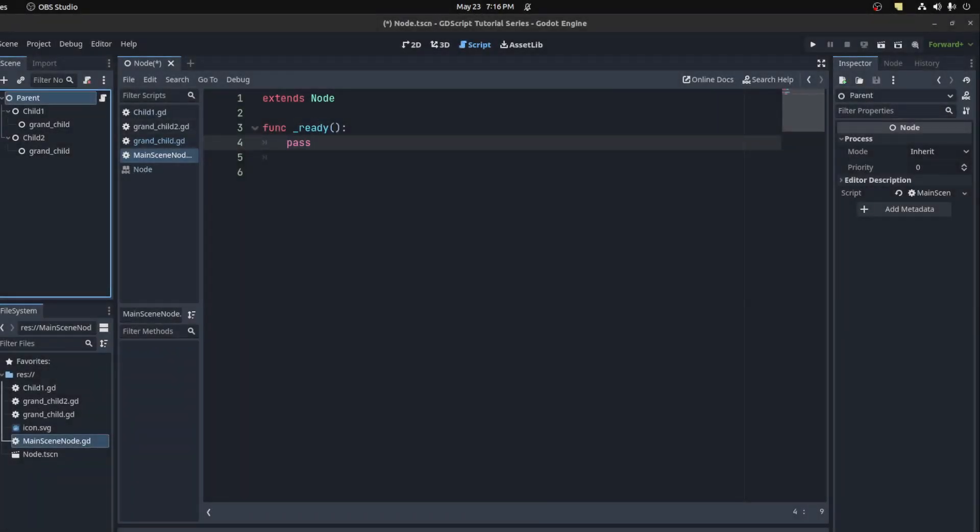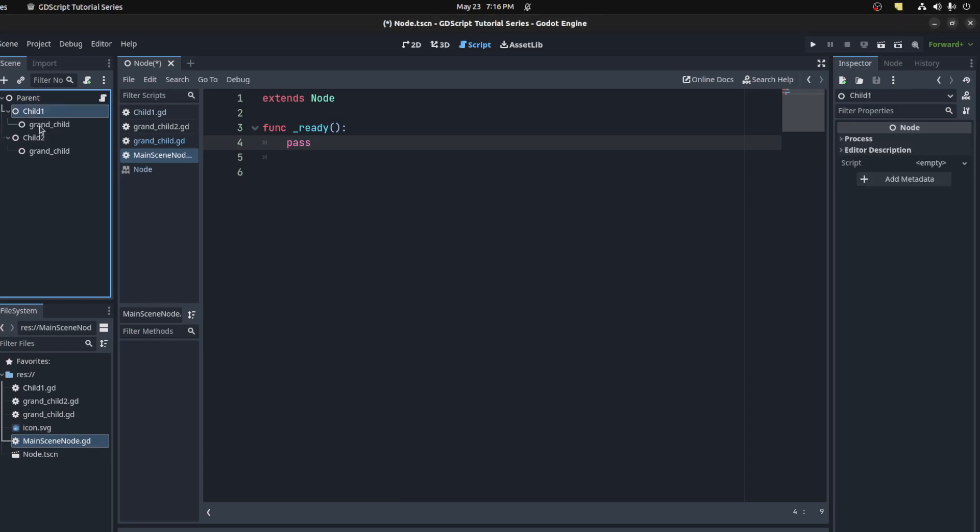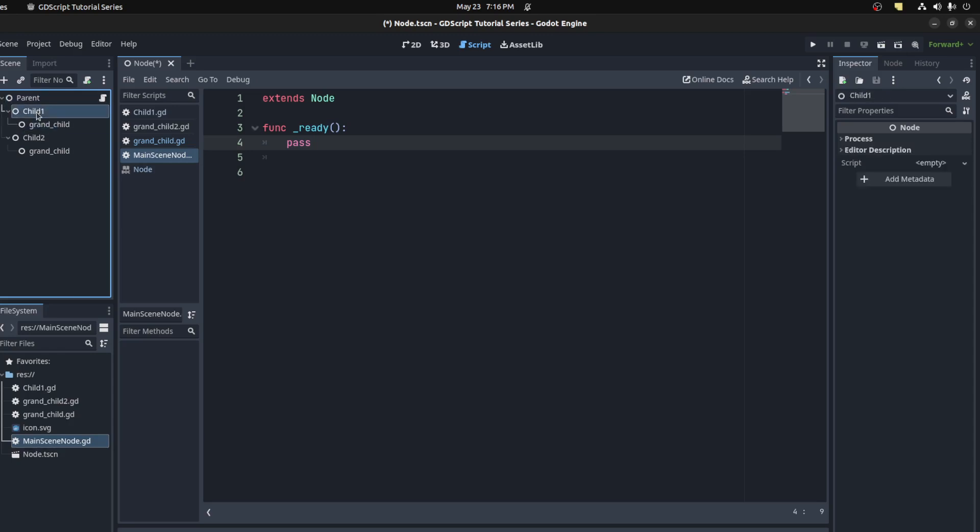Hello guys, welcome back to my tutorial series. Today we're gonna go over node referencing. This is when you want to get communication between nodes. For example, here we have a parent, this is the main node for the scene, then a child one, child two, and child one's grandchild, or the parent's grandchild.